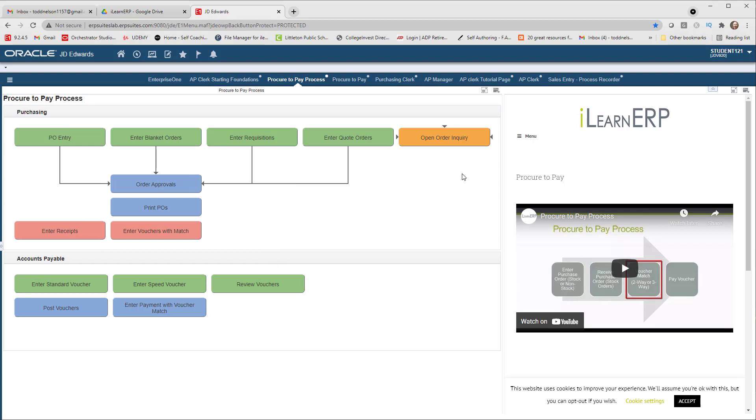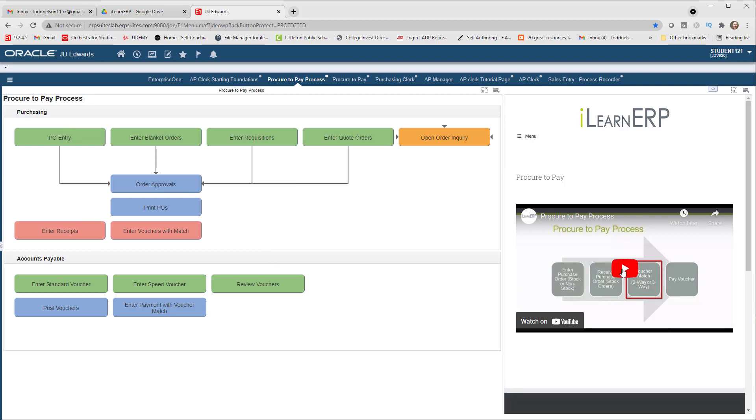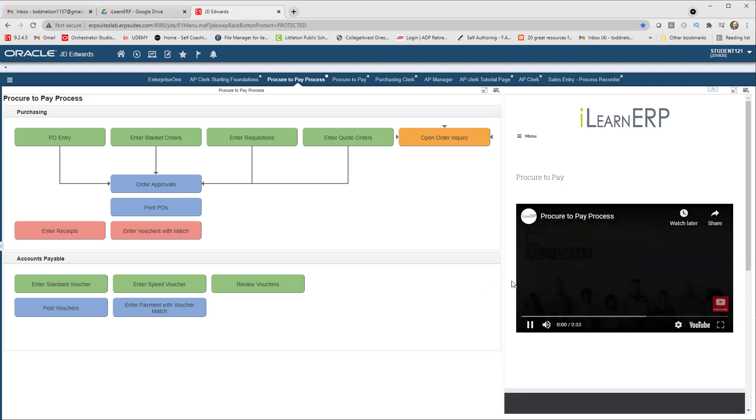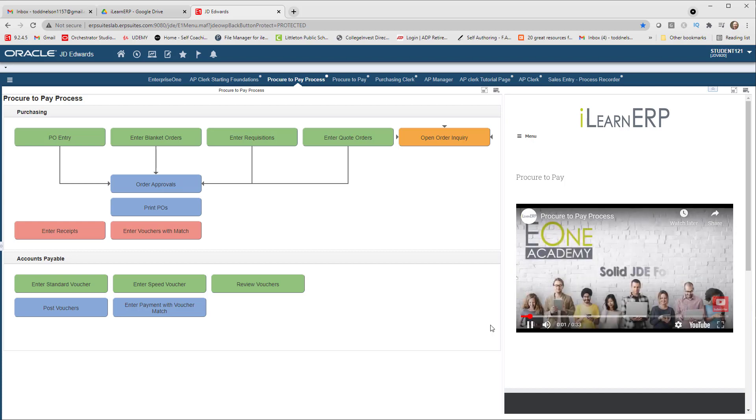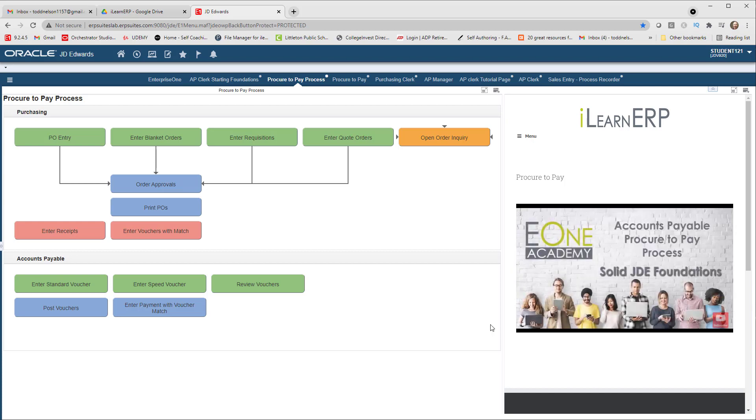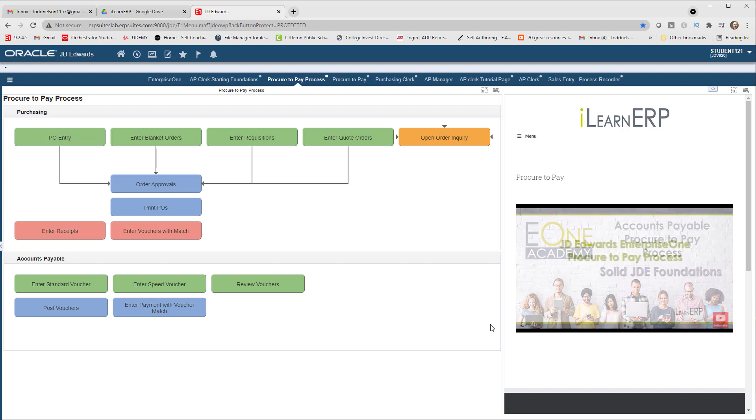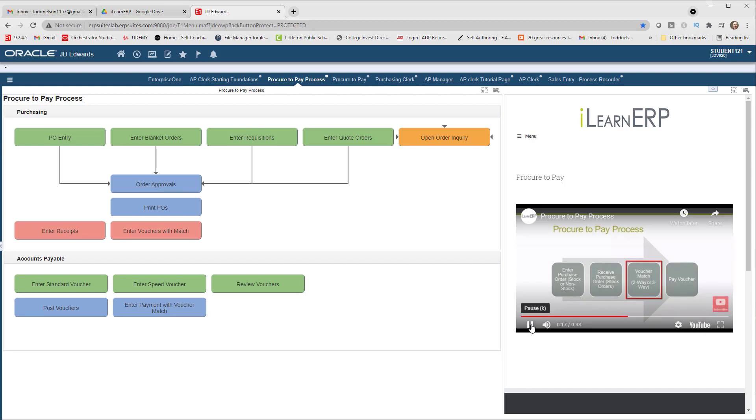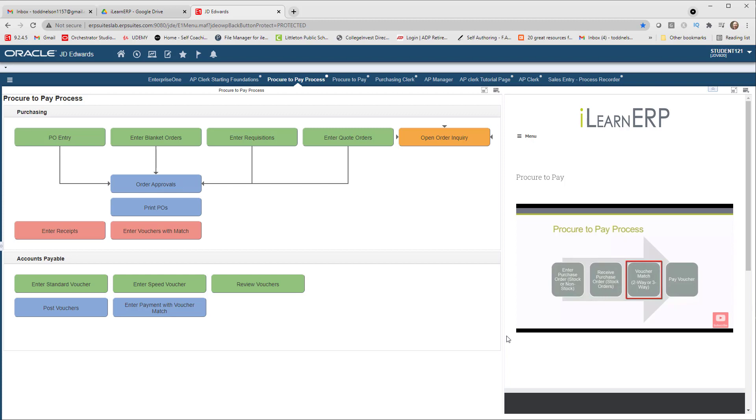You will also notice that on the right side is a video that is showing. This has been added to an internal web page that I have linked inside the Page Composer. It gives us a high-level overview of what the procure to pay process entails, and your users can watch this as a part of their introduction to your company's processes and procedures.